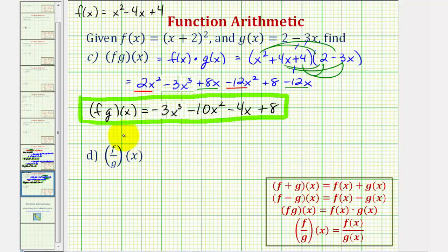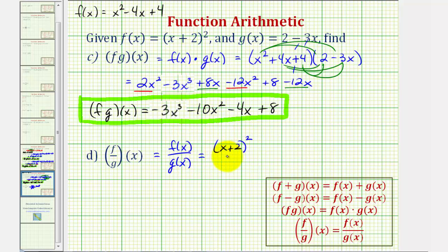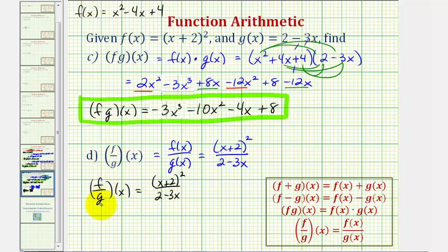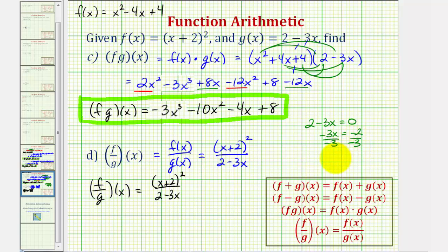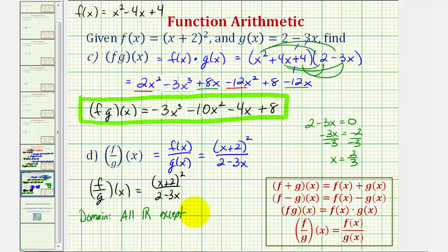And finally for f divided by g of x, which is equal to f of x divided by g of x. We'll go ahead and use the factored form of f of x here. So we'd have the quantity x plus two squared divided by two minus three x. This is not going to simplify, and therefore this should be the quotient of our functions. But we do have to be careful about our domain for this quotient. We have to exclude the values of x that would make g of x or the denominator equal to zero. If we set two minus three x equal to zero, subtract two on both sides and divide by negative three, we get x equals two thirds. So when x equals two thirds, we'd have division by zero, which is undefined. Therefore the domain would be all reals except x equals two thirds.